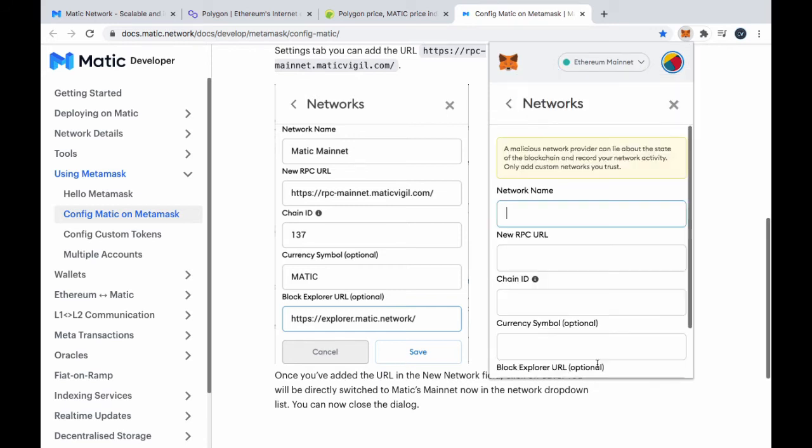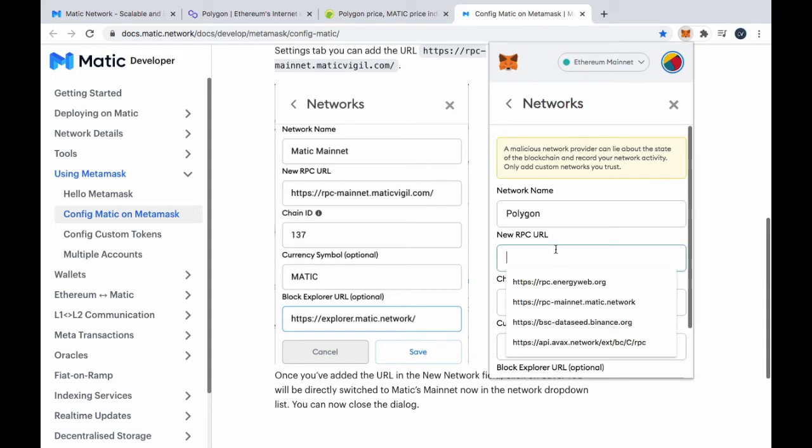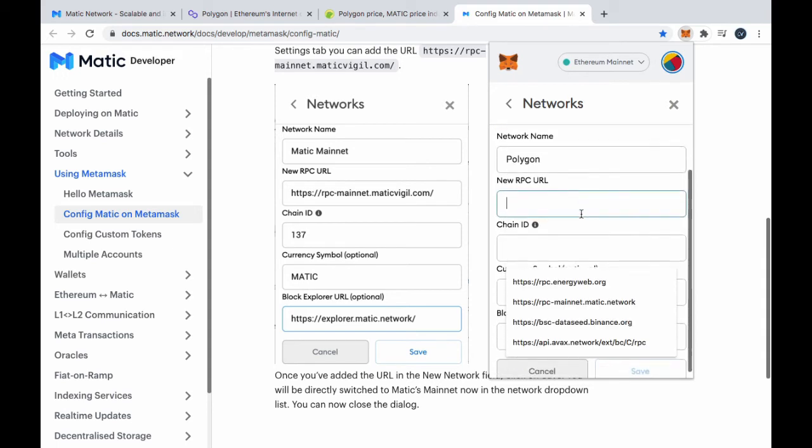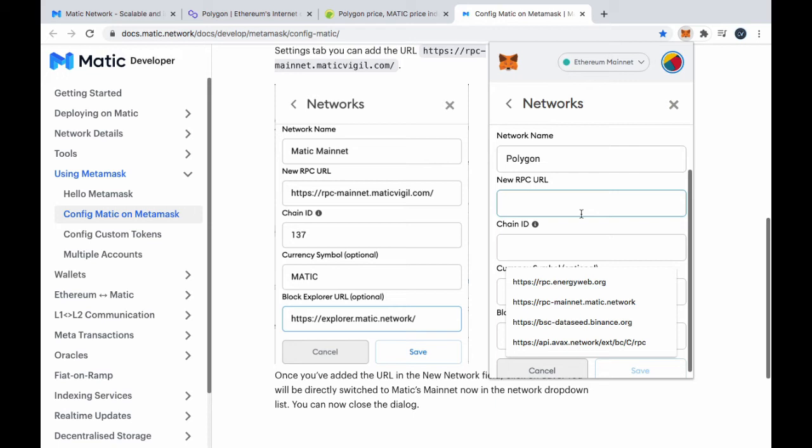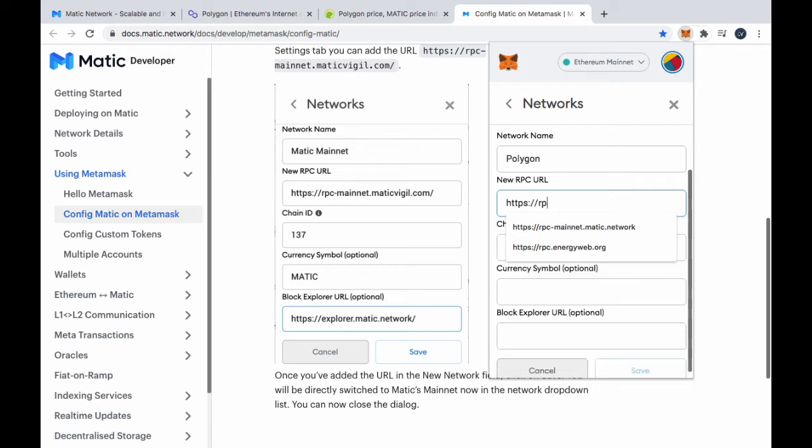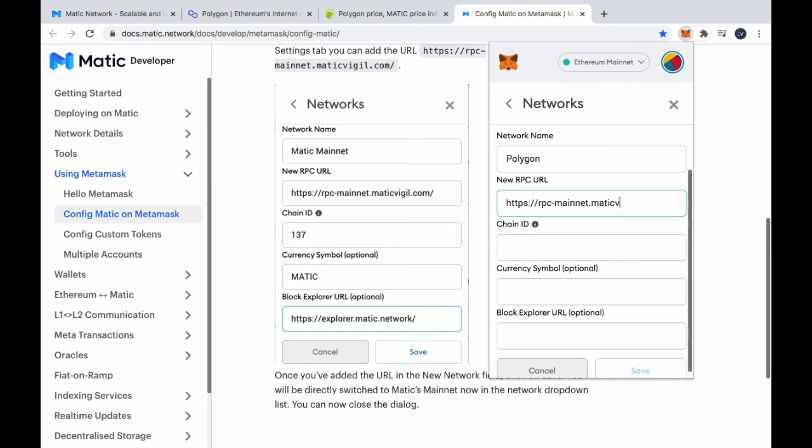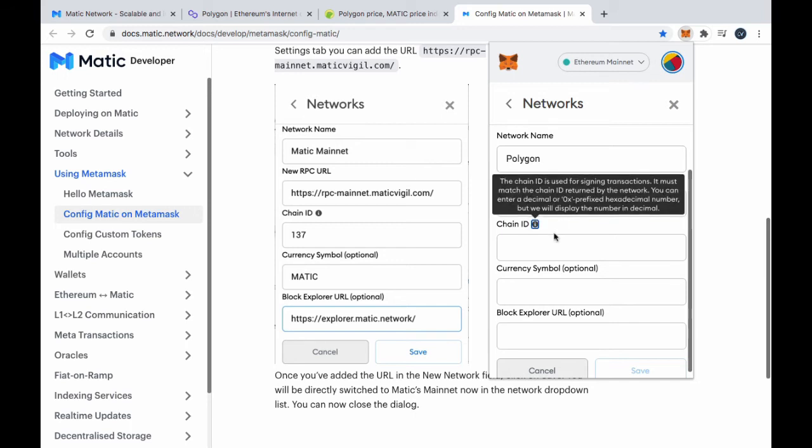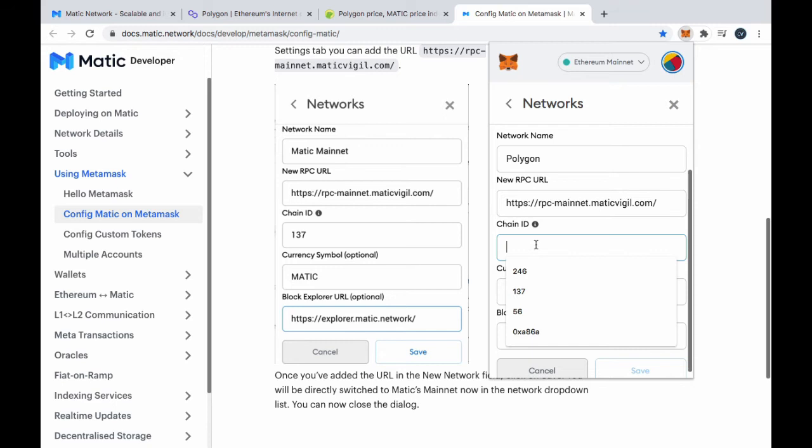You come down here. You go to custom RPC. All right. Now, here it says type in Matic network, but I'm going to actually type in polygon. New RPC. So, we go https://rpc-mainnet.maticvigil.com/.